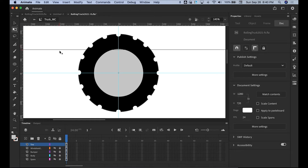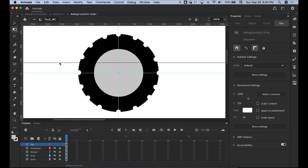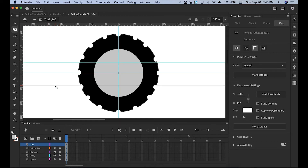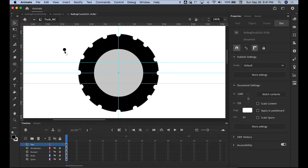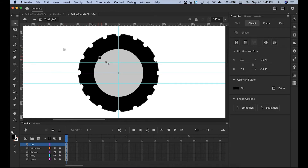Now we're going to put some lug nuts. What we want to do is bring down another two guides to help us center them. Grab your oval tool, make it black again. Click, hold and drag — just a little circle right there. Remember: if you put it in and move it, it's going to go ahead and delete it. So be sure where you're going to put it. Hold your Option+Shift key to bring it over and make a copy.